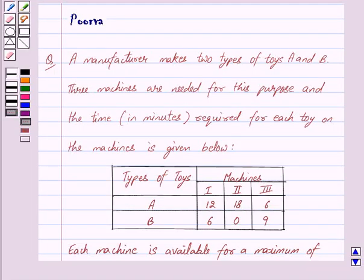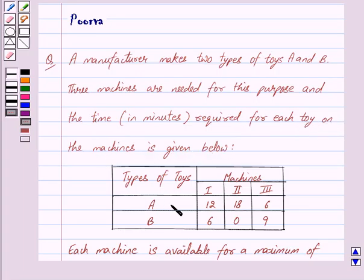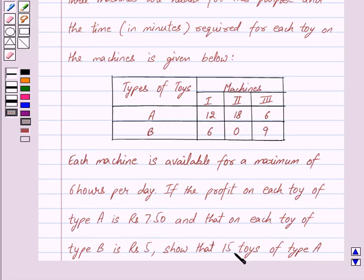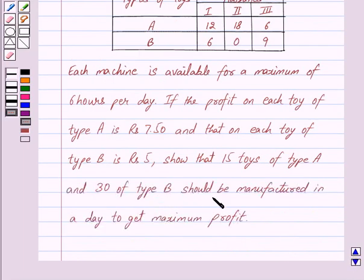Good morning friends, I am Purva and today we will work out the following question. A manufacturer makes two types of toys A and B. Three machines are needed for this purpose and the time required for each toy on the machines is given below. Each machine is available for a maximum of 6 hours per day. The profit on each toy of type A is Rs. 7.50 and that on each toy of type B is Rs. 5. Show that 15 toys of type A and 30 of type B should be manufactured in a day to get maximum profit.